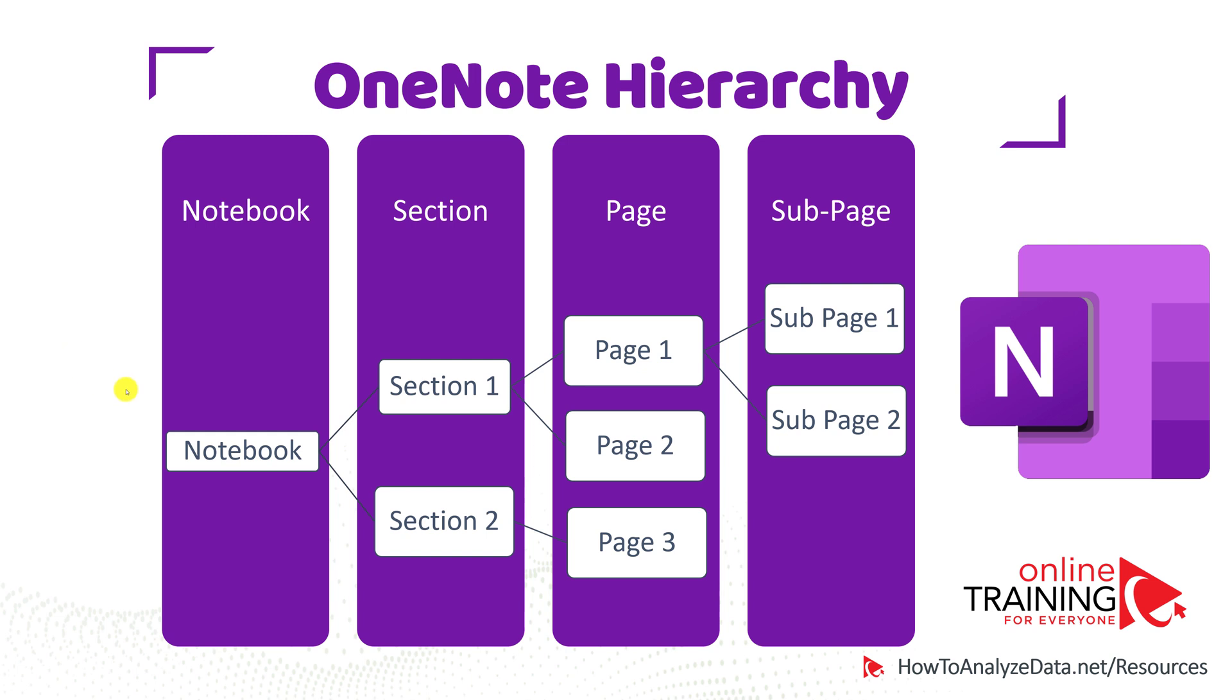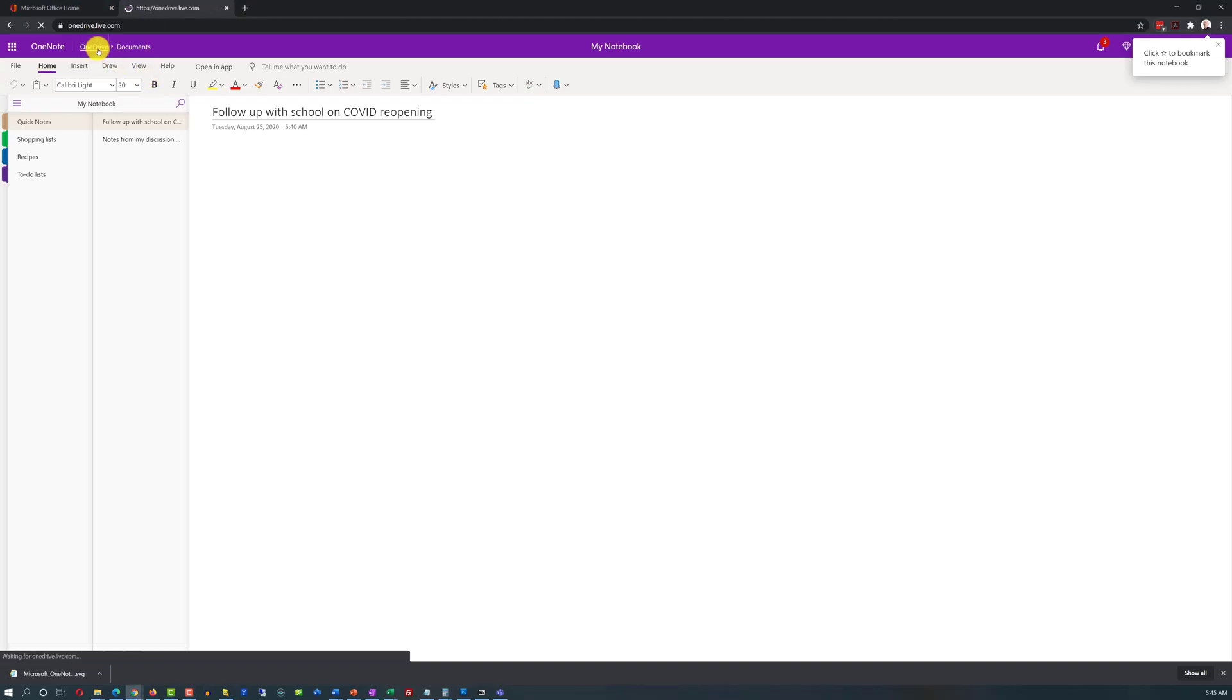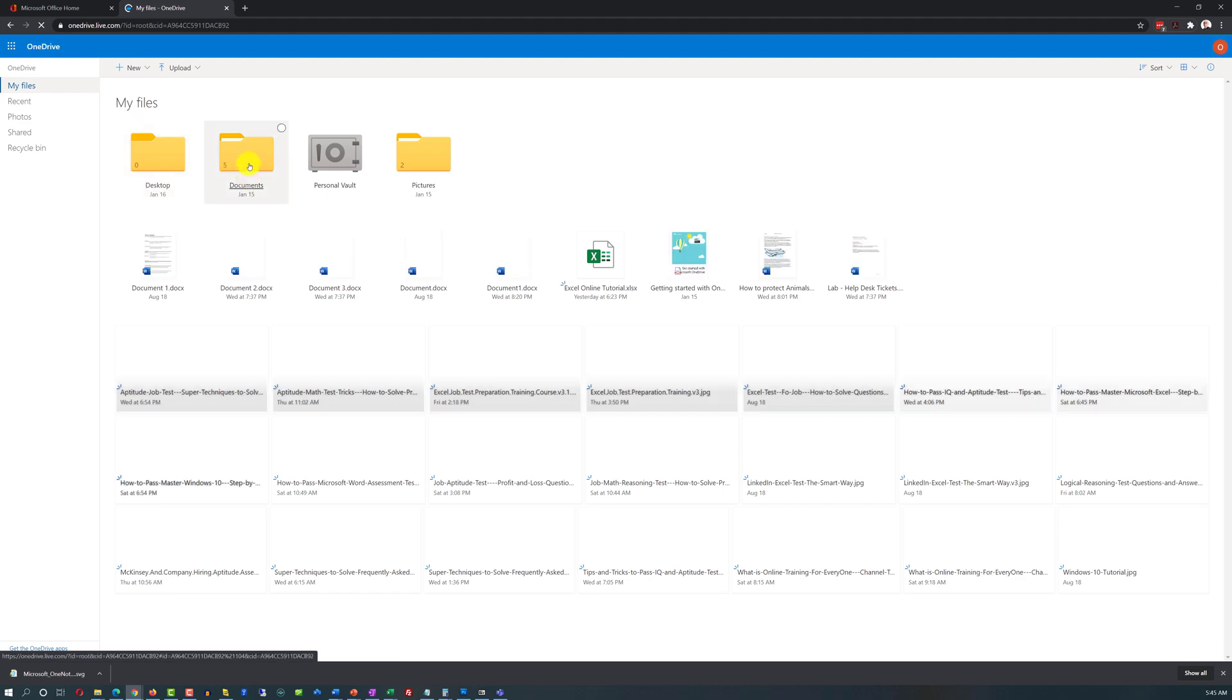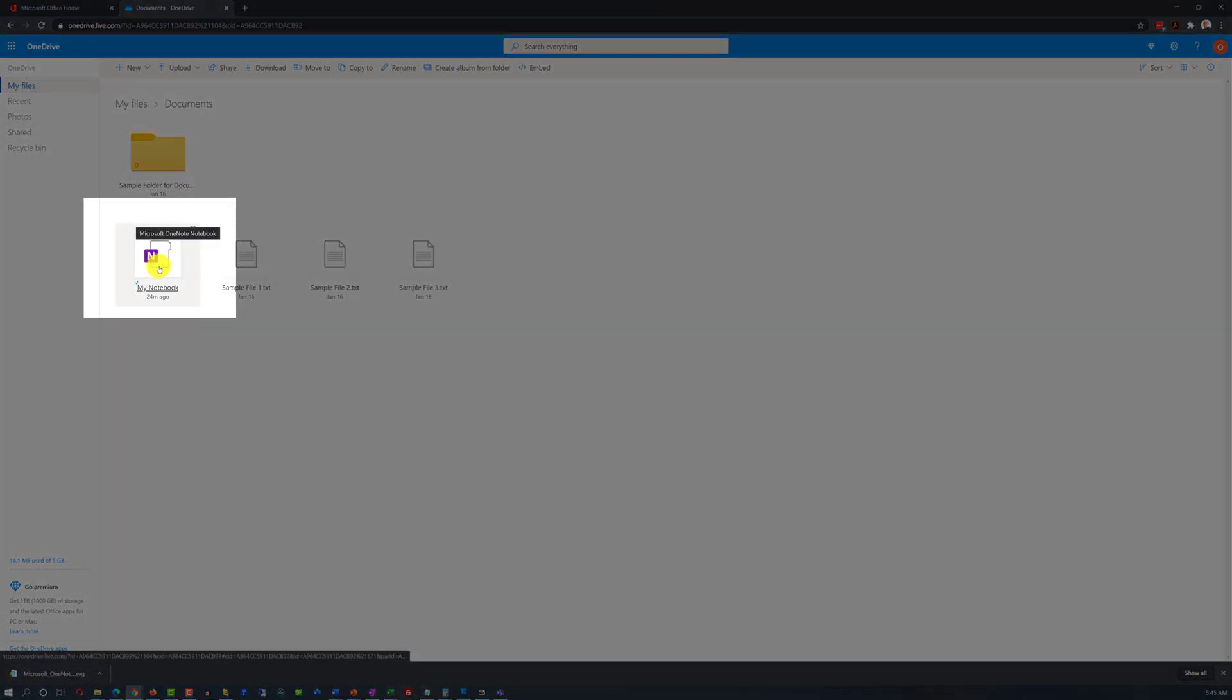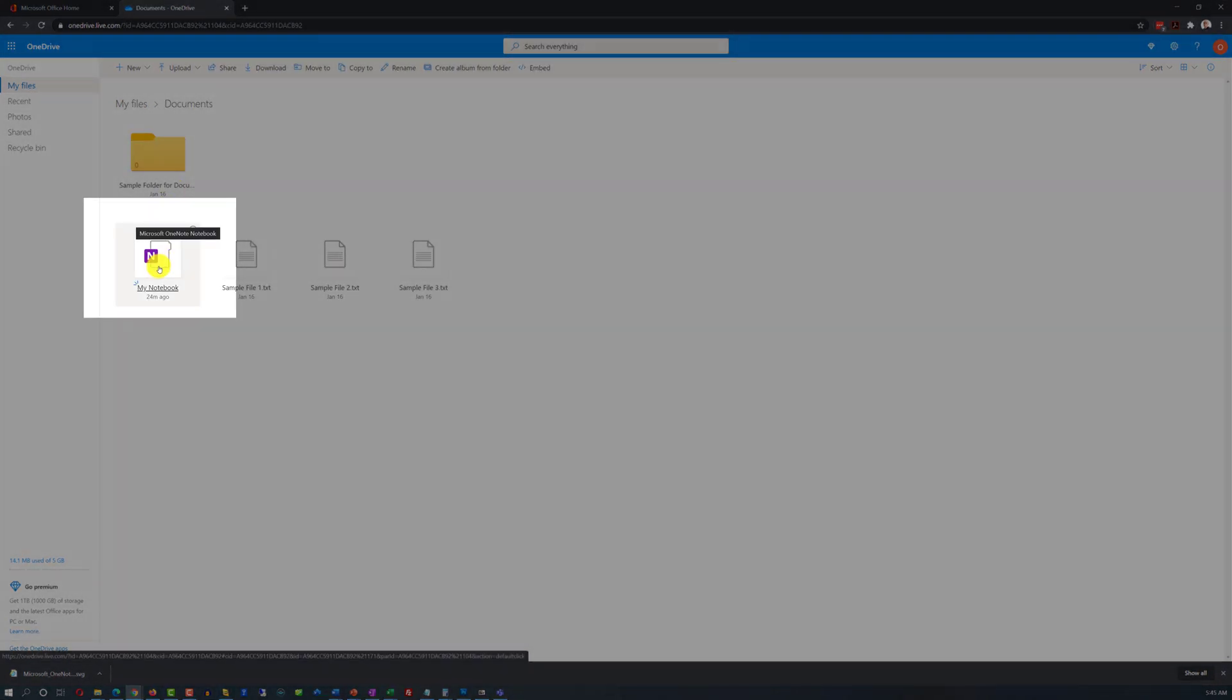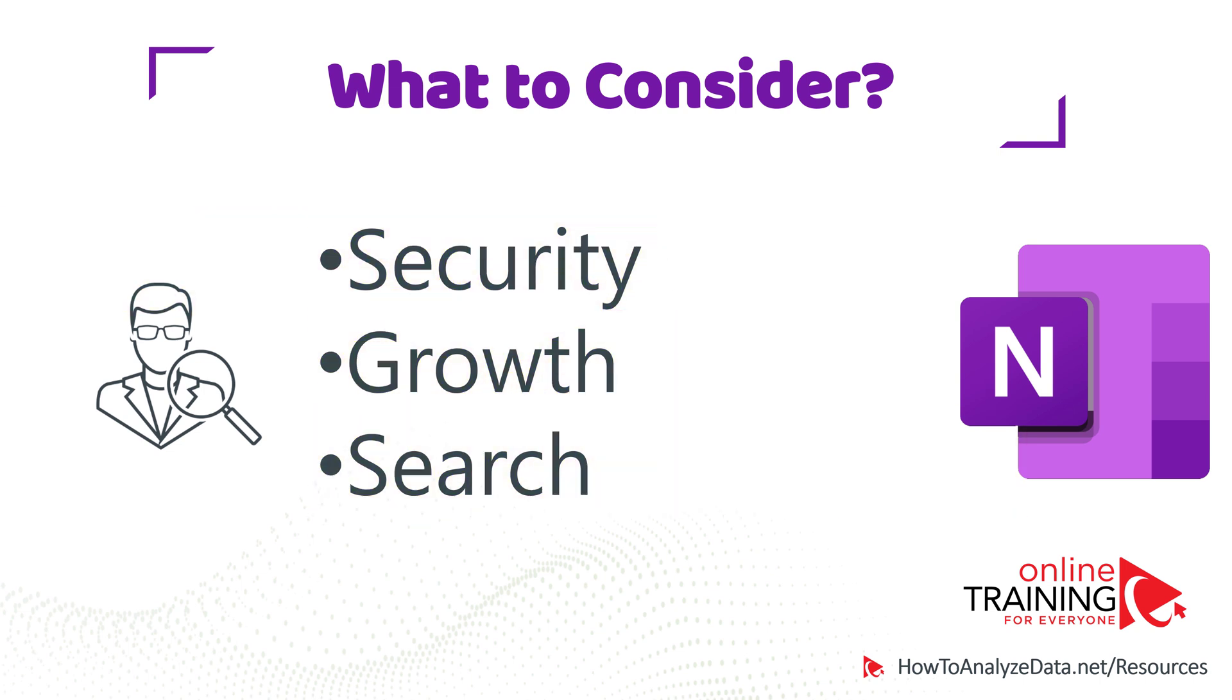Because OneNote provides so much flexibility in how you can organize your data, you would have to decide how would you like to build a hierarchy. Couple key considerations. Notebook is a file which is stored in your OneDrive. If I navigate from OneNote to OneDrive, and then click on the documents, I can see my file right here in the list of OneDrive. I would recommend you have three main considerations when deciding how to organize your data: Security, Future Growth, and Search.